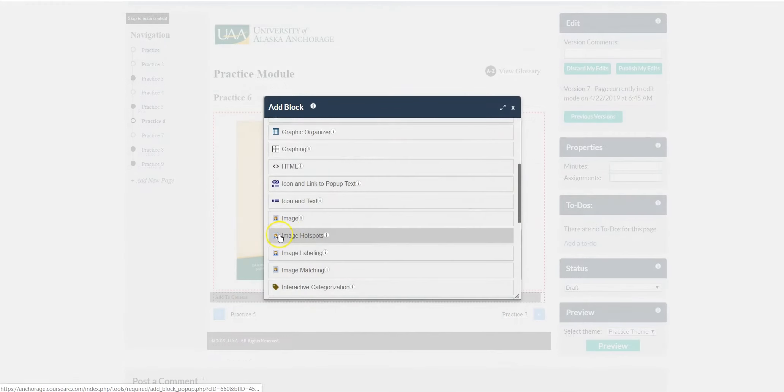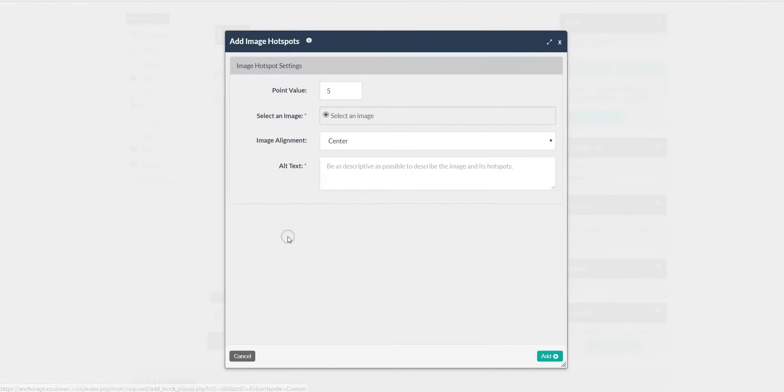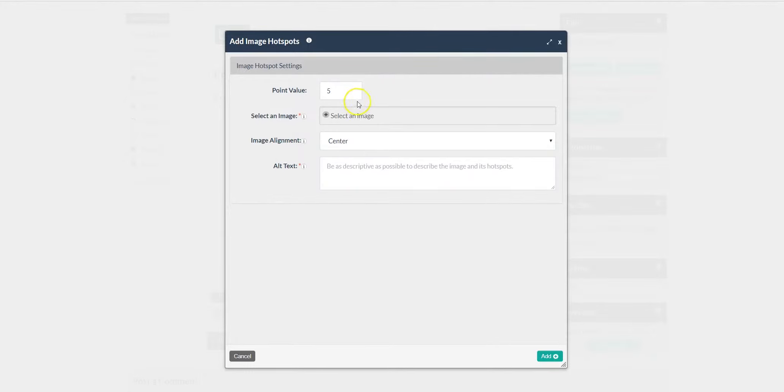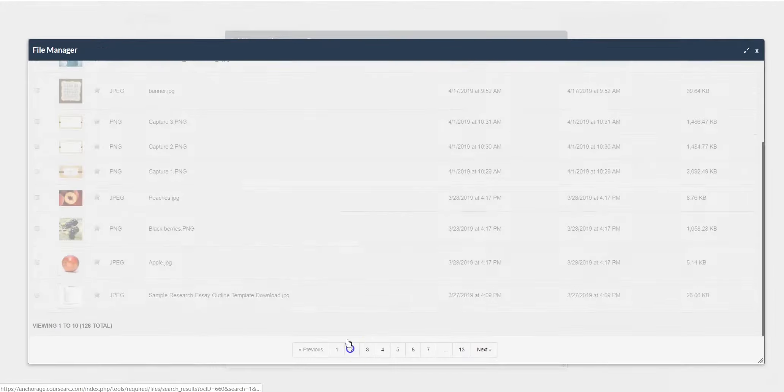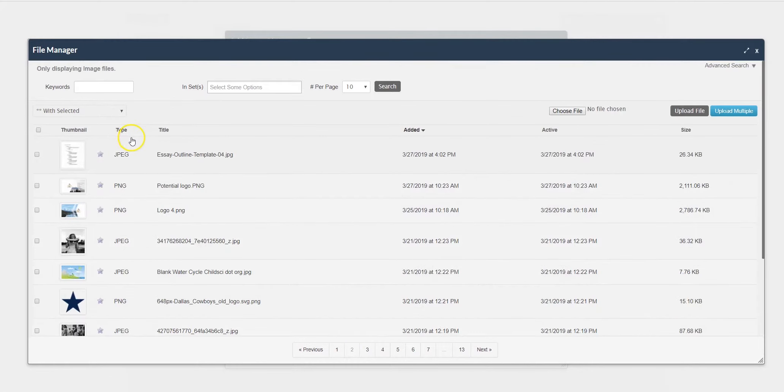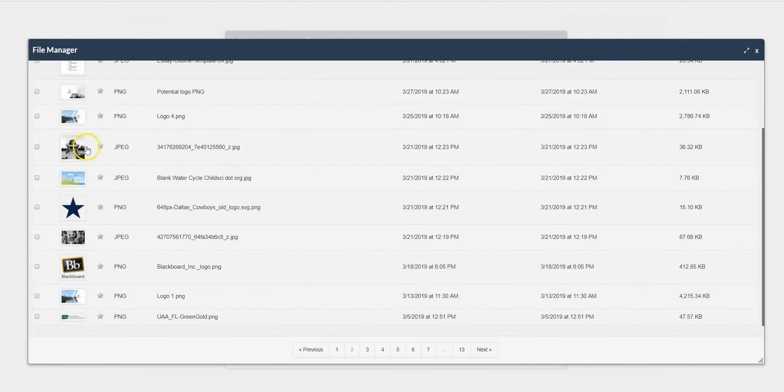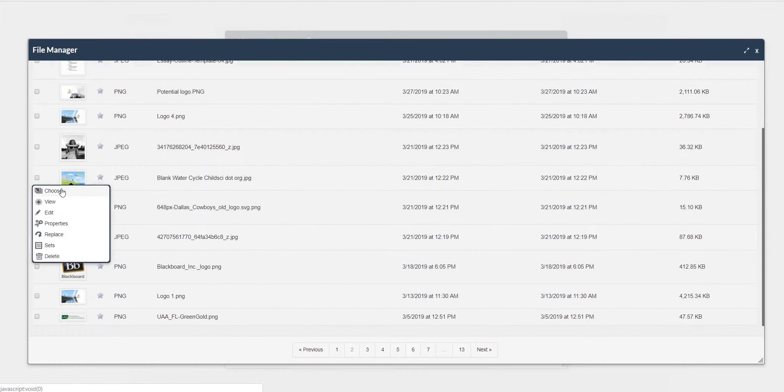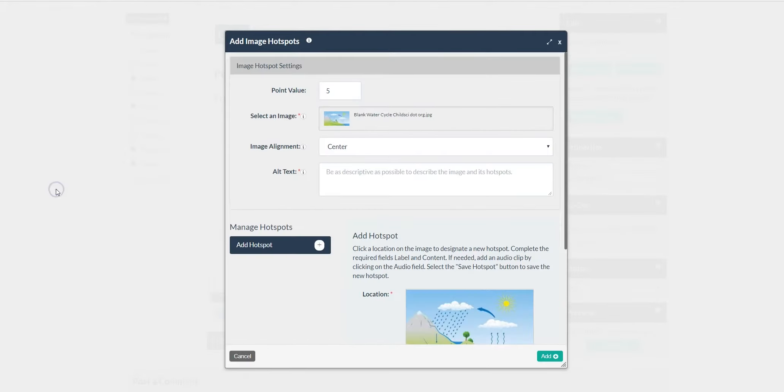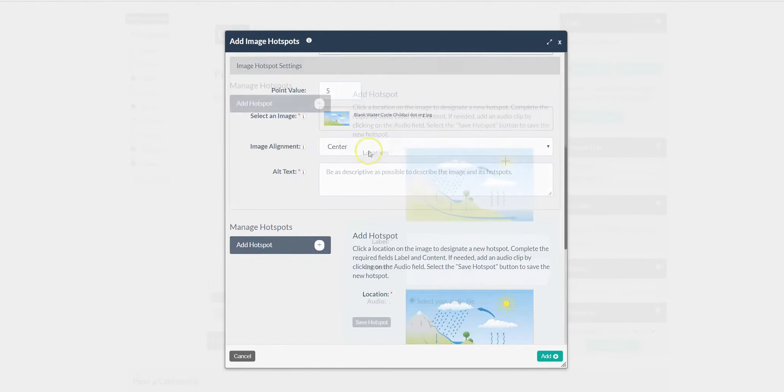For image hotspots, since this is an interactive activity, you can reward this with a points value. Find the image you wish to add the hotspots to. Once you've found it, click on the thumbnail. Click Choose.